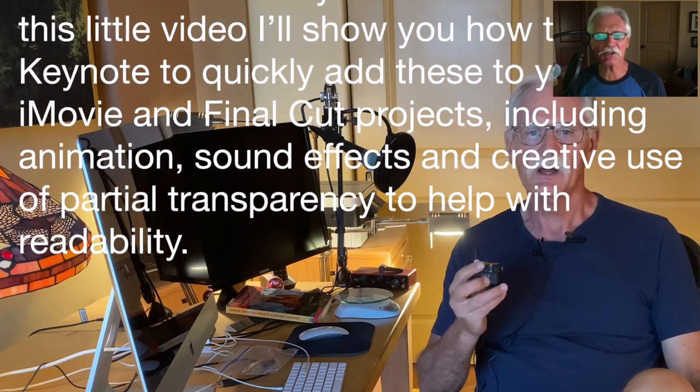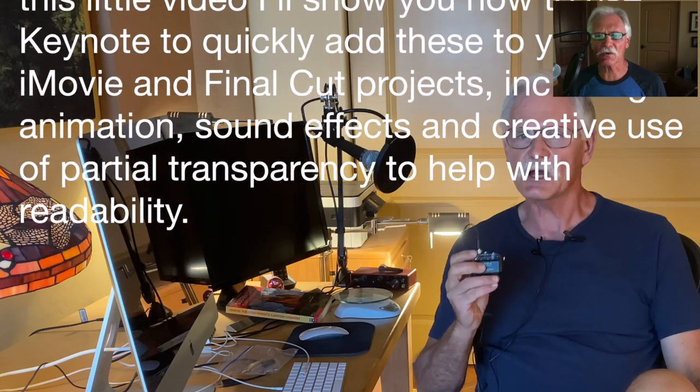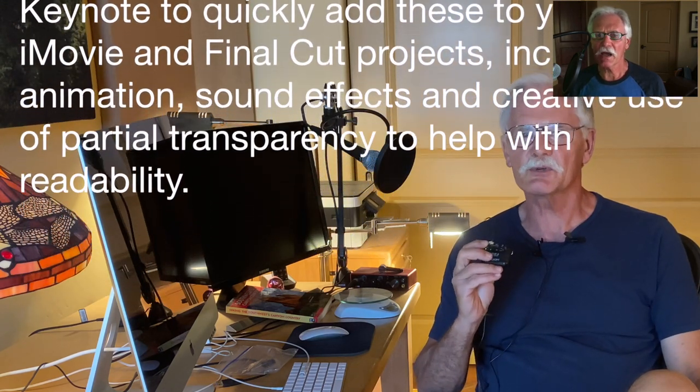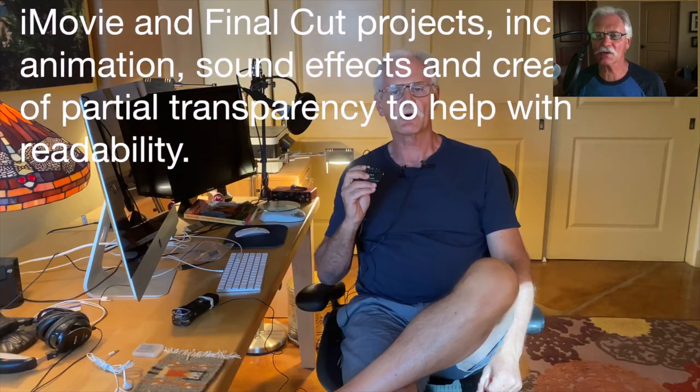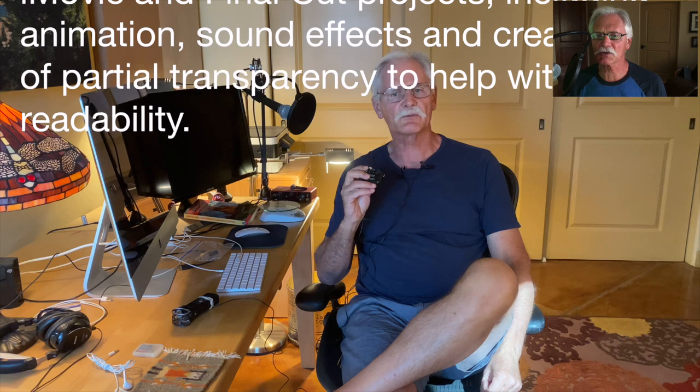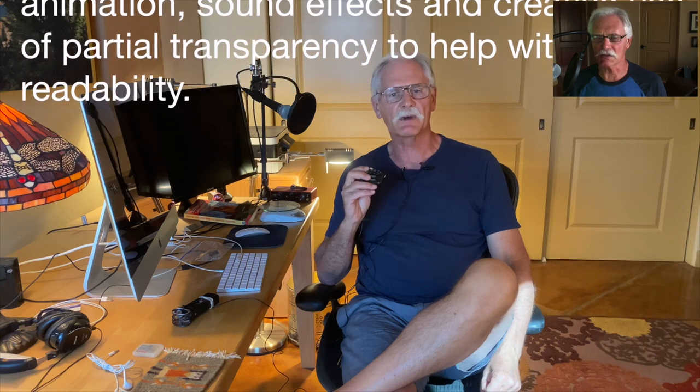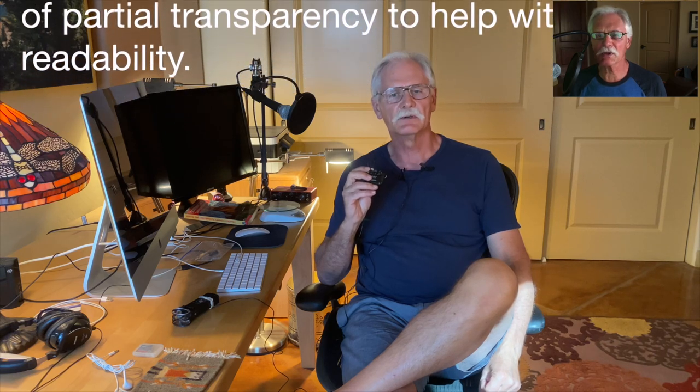Including animation, sound effects, and creative use of partial transparency to help with readability.